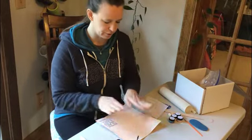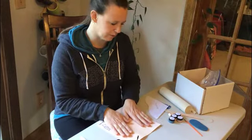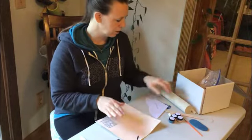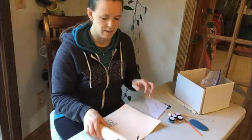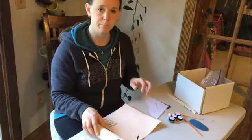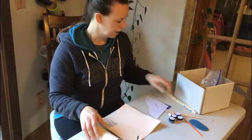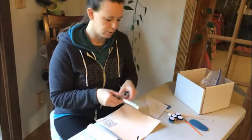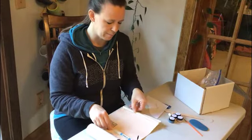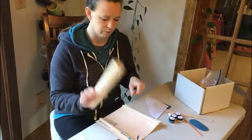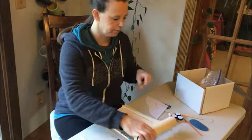First you want to make sure that your slab mat is out on your table. You're going to be making the gnome hat as the first step, so you're going to want to put your dowels out on your slab mat and have your roller there as well.